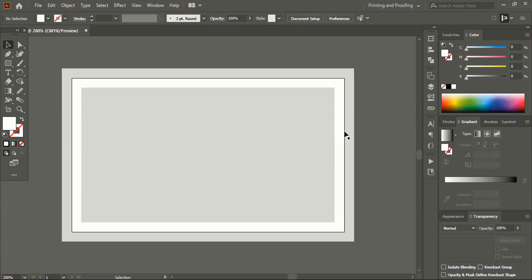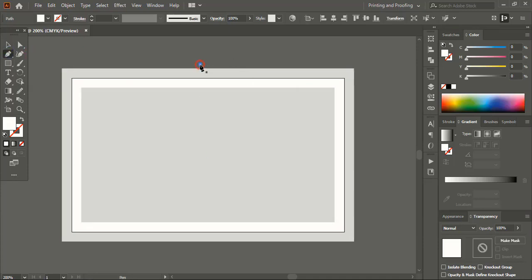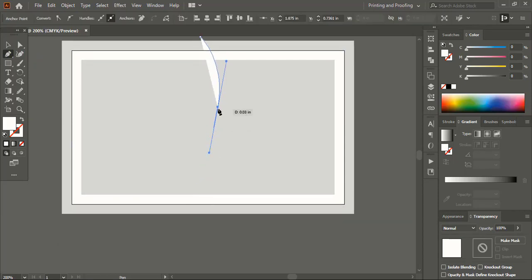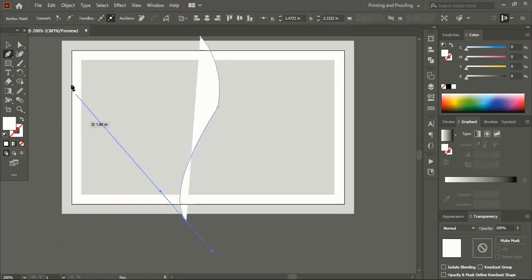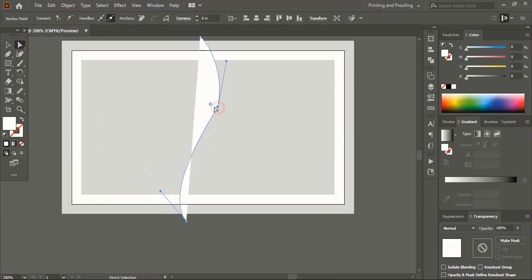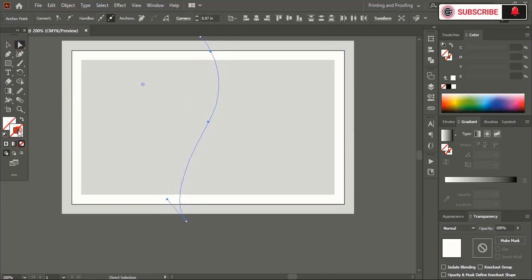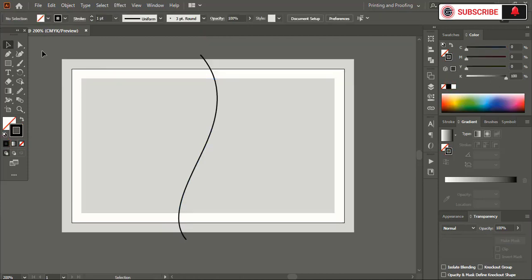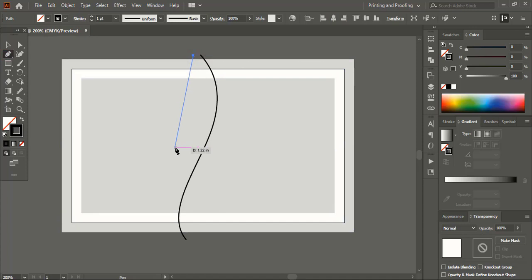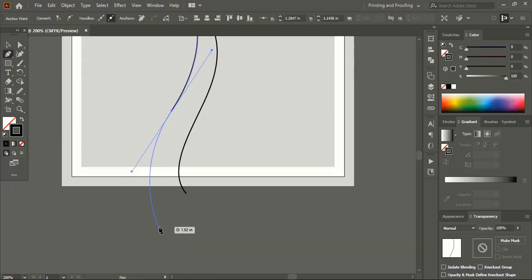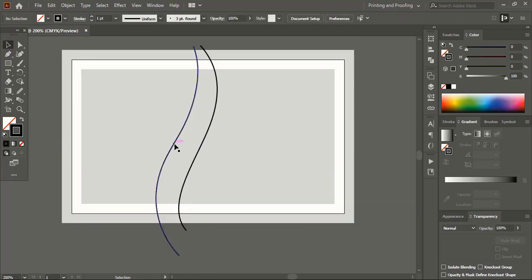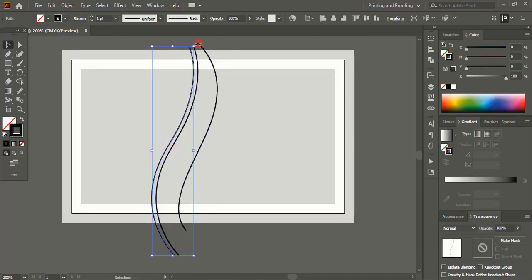Now let's design the business card. Take the pen tool and draw a curve. Take the direct selection tool, select a point and drag it. Remove the fill color and give it an outline color — change the outline color to black. Using the pen tool, draw another curve. Drag it using the Alt key to make a duplicate and place it, then make a slight rotation.